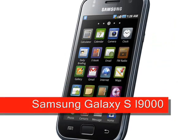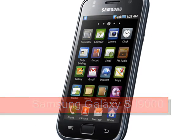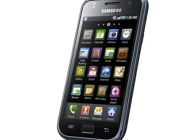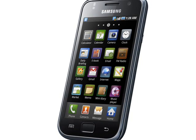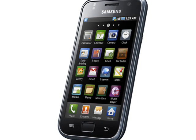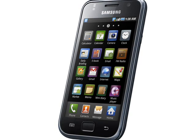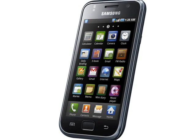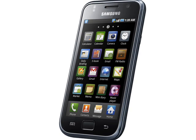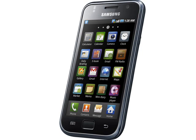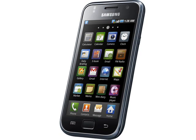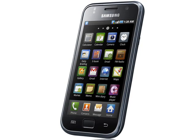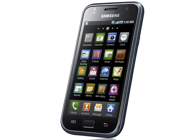Samsung Galaxy S i9000. Samsung's first generation of Android devices were a bit quirky and not hugely successful, but all of that changed in March 2010 with the announcement of the Samsung Galaxy S, model SGH-i9000, which introduced the high-end Galaxy S line and also kicked off a massive legal row with Apple.